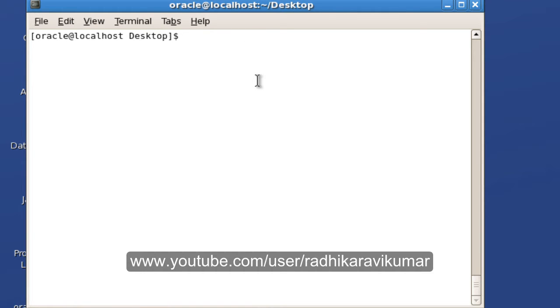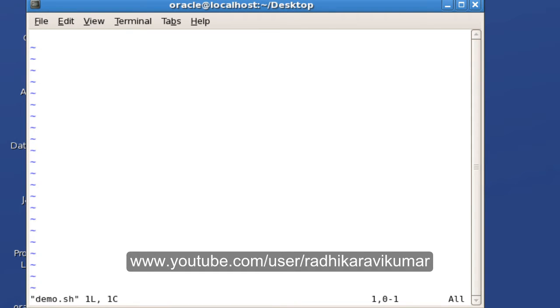That is what is called as a read-only variable. Now we will see how we can make a variable as read-only. So demo.sh, here I'll create a variable called var equals 100.